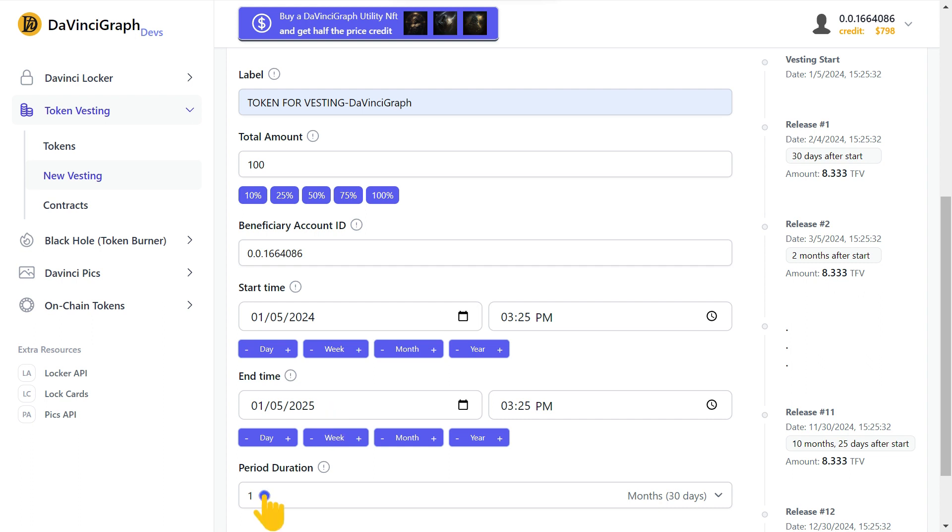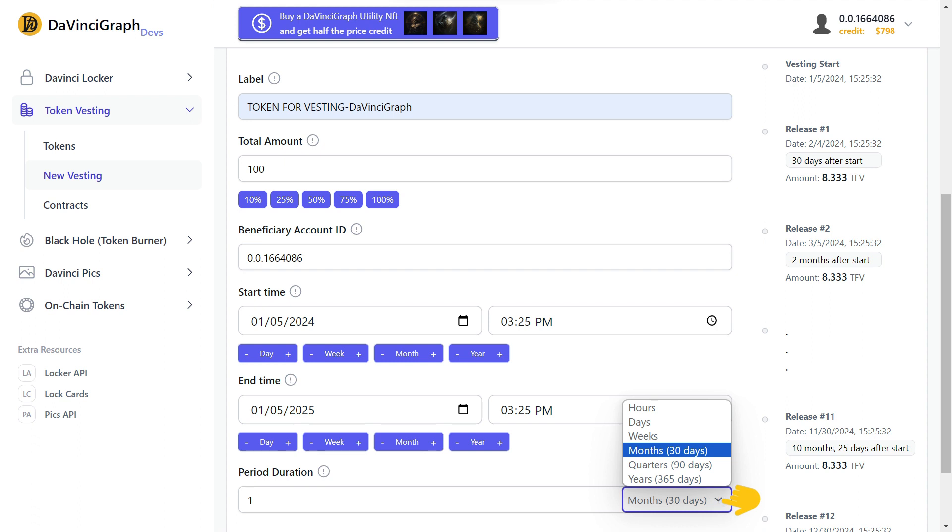Here, we can set the period. This is the period we can withdraw the vested tokens. If we set it to one month, we can withdraw the vested amount each month. We can choose different time frames for our token vesting.